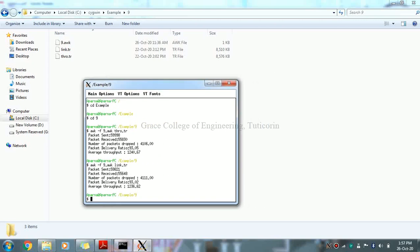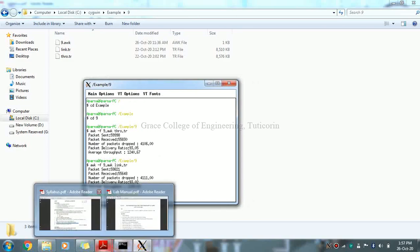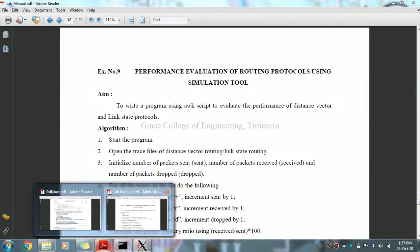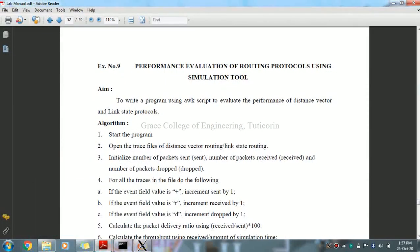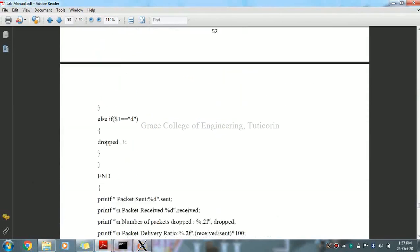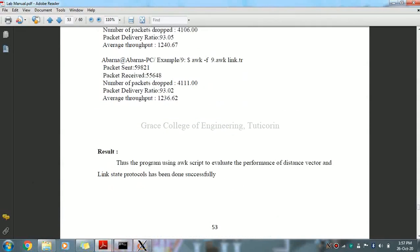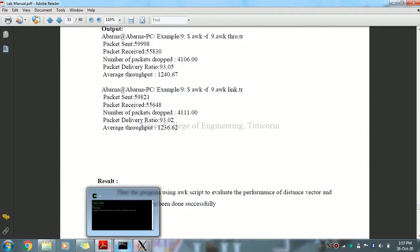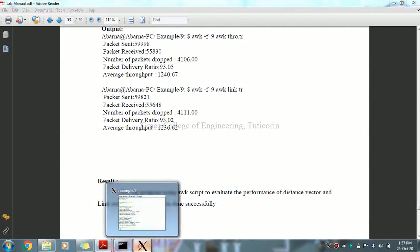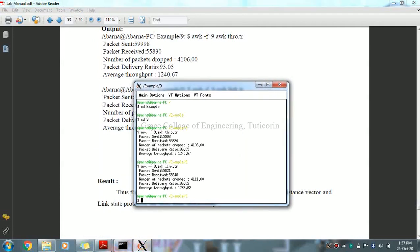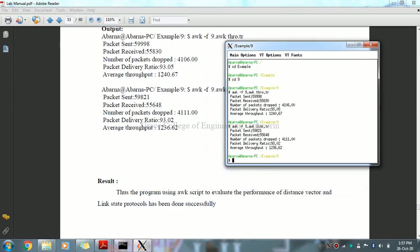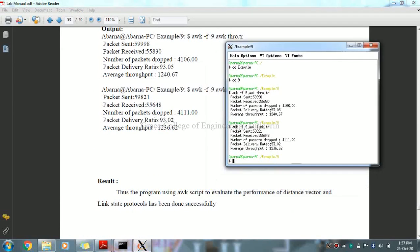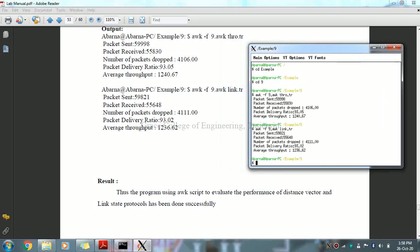This is the output. You can verify. See thro.tr for distance vector: packet sent, packet received, number of packets dropped, packet delivery and average throughput. Same for link state routing using line.tr, link.tr file for link state routing.